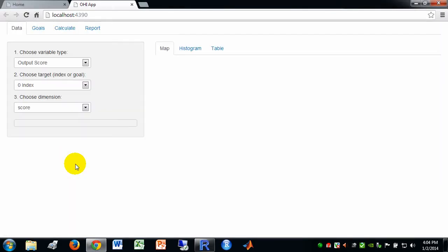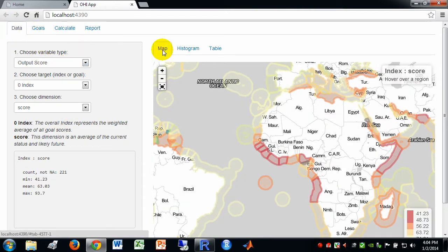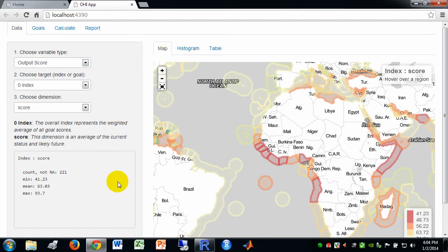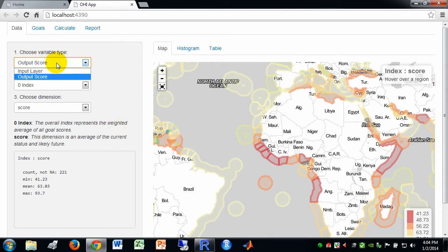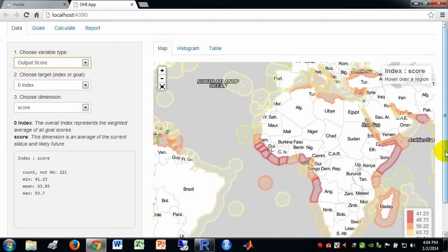And so with that, you should see something like this. We have this first data tab window, and then within that data tab, we've got a map, histogram, and table window. And then over here on this sidebar, we have the ability to choose different variable types, whether it's an input layer or an output score. And I'll show you the sub-selections available there.